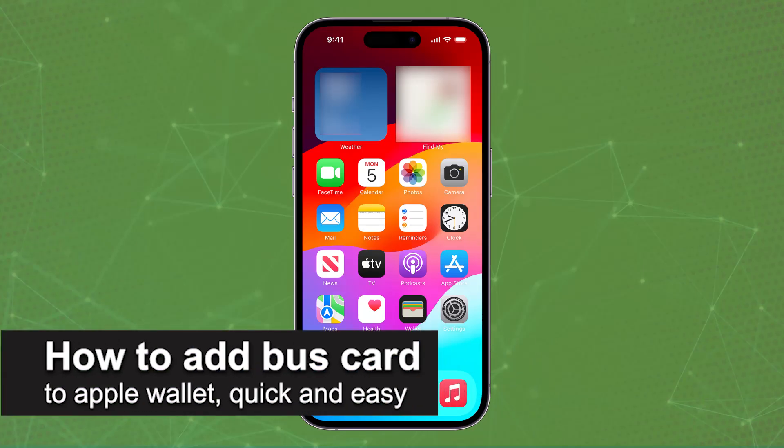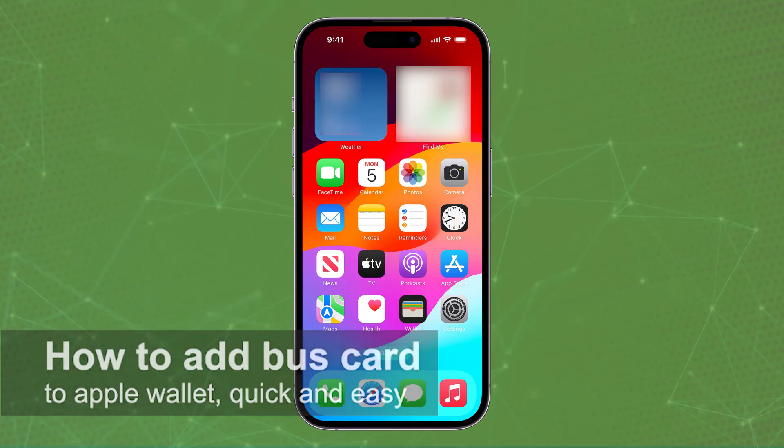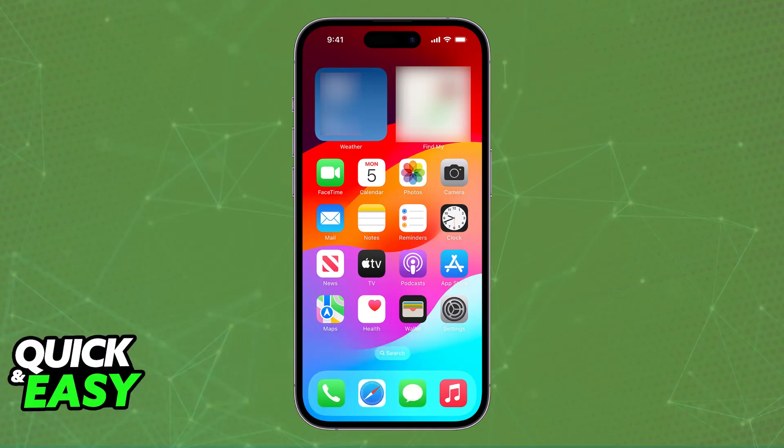In this video I'm going to teach you how to add a bus card to Apple Wallet. It's a very easy process, so make sure to follow along. Many different transit cards or bus cards can be added to your Apple Wallet.